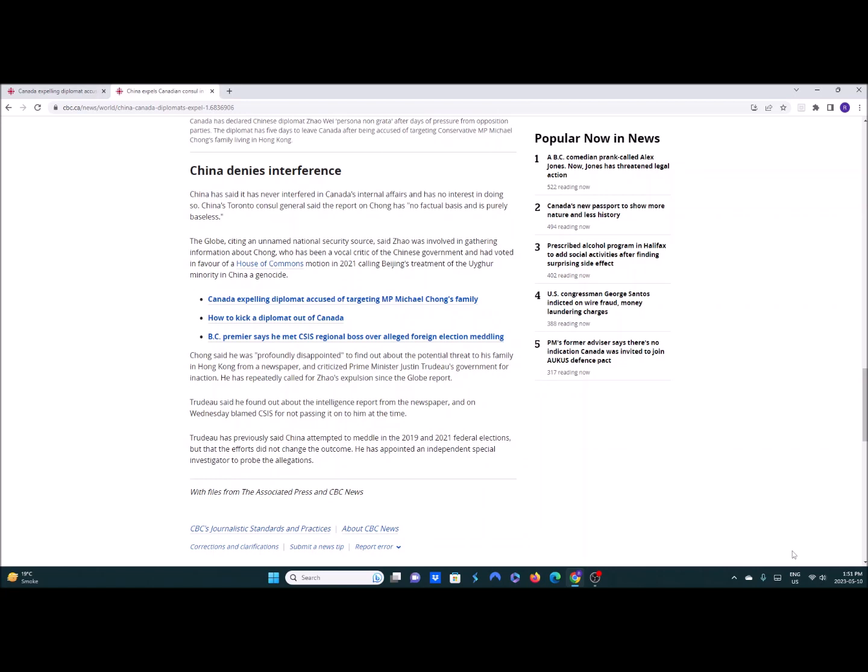Of course, China denies interference. They deny everything. And it'll make them look bad, they'll deny. China said they've never interfered in Canada's internal affairs and has no interest in doing so. Right. Anytime you're critical of the CCP, they get all offended. They'll send their students out to protest things like the Uyghur genocide when they had enable Hong Kong or Tibet, Falun Gong, anything like that. They're all up in arms. Chong said he was profoundly disappointed to find out the potential threat to his family in Hong Kong from a newspaper and he's quite right. And criticized Trudeau's government for inaction. He has repeatedly called for Zhao's expulsion since the Globe report. Rightly so. Why not?